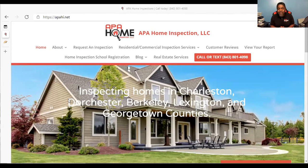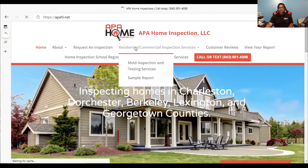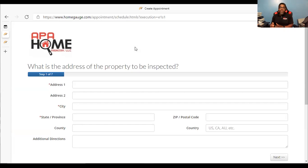That's apahi.net. Once we are here, the next thing we want to do is click on the Request an Inspection tab, which is right here. Once we click on that, we go through the motions of filling out the form. It's a total of seven pages, with one page being a review page, but I want to walk through each of these pages to give you a quick guide on how to fill out the form so that we don't miss any information.